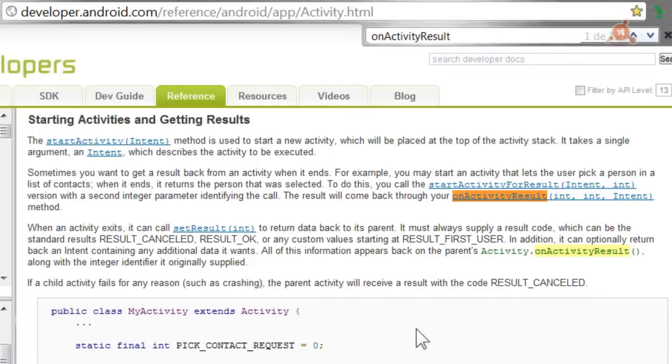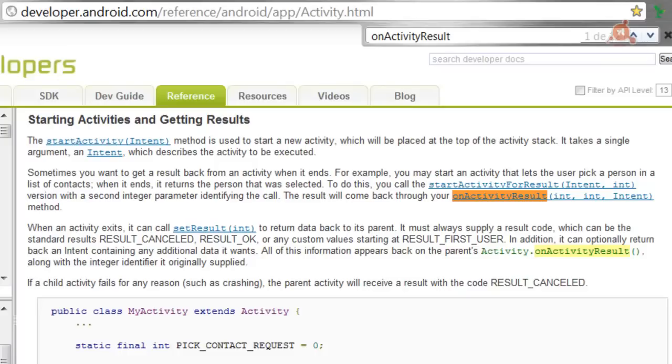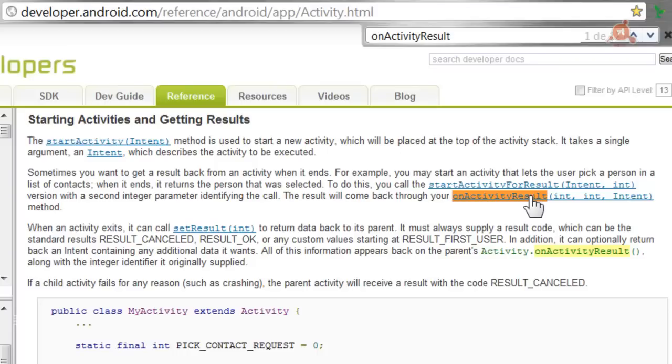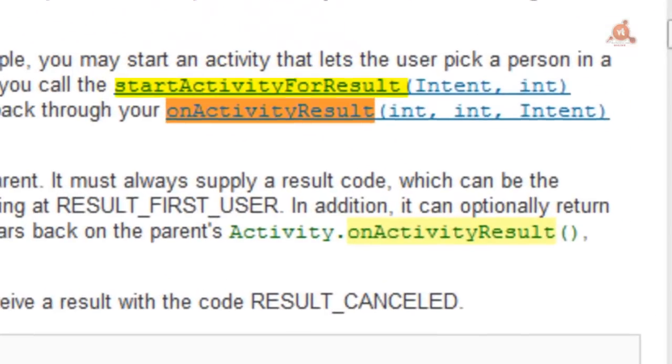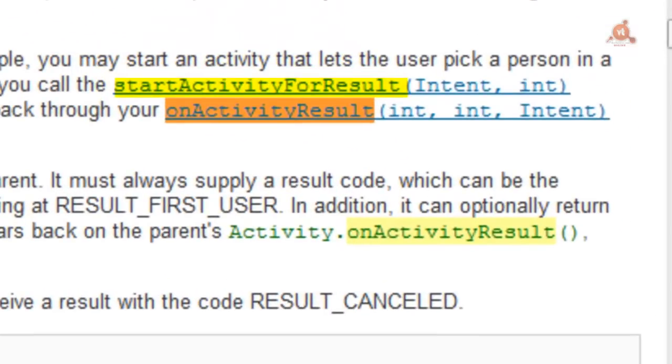This onActivityResult method is used when we want an activity to return a result when it finishes. Here we see in the Android documentation how we can use this intent. For example, to start an activity that allows the user to choose a person from a contact list. When the activity finishes, it returns the data of that selected person. Exactly the same is what we do here. We're going to choose an image from the gallery in our external storage.